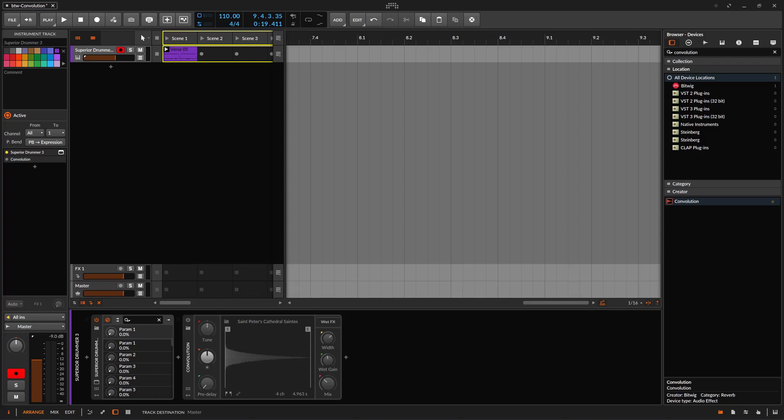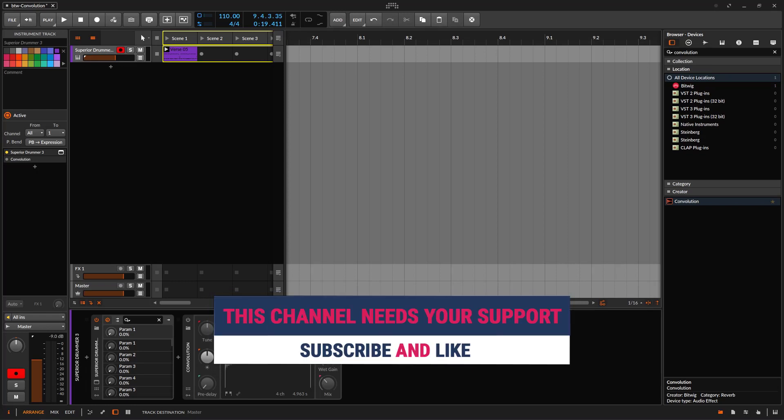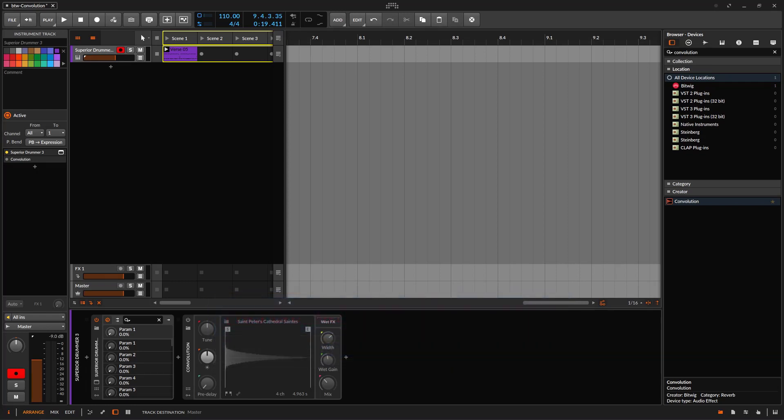Welcome back to another Bitwig video. On this one we are going to take a look at the convolution reverb. What is the difference between algorithmic and convolution? Is one better than the other? Nope, they give you different results. Algorithmic is a mathematical simulated reverb. It can sound close to real, but it's a simulation of an ambience — maybe a room, a hall — and it sounds a little bit different than convolution.